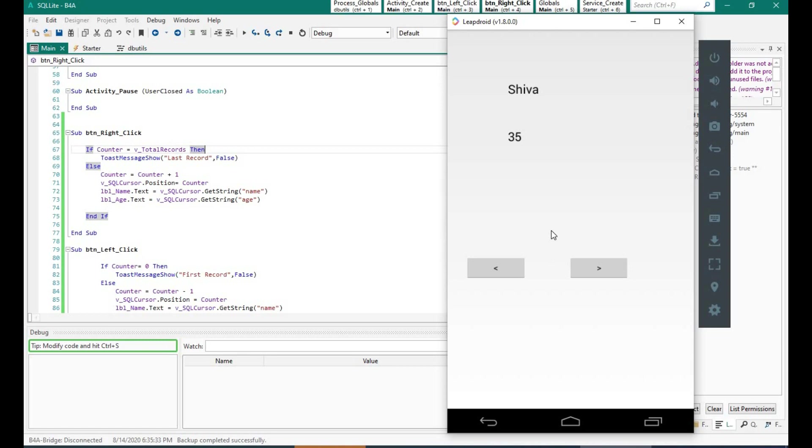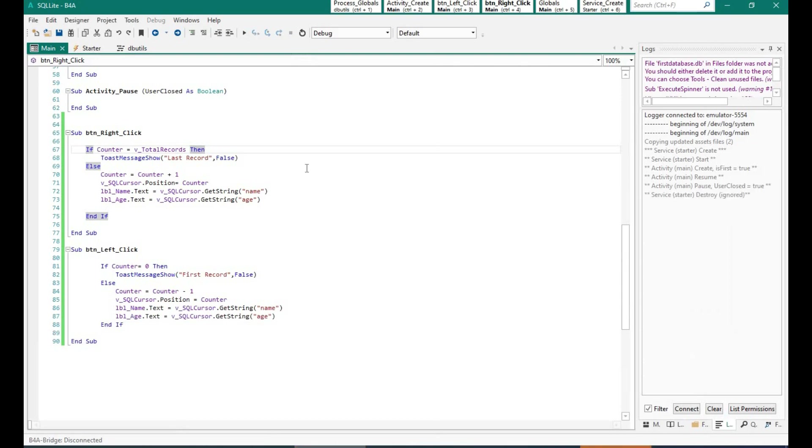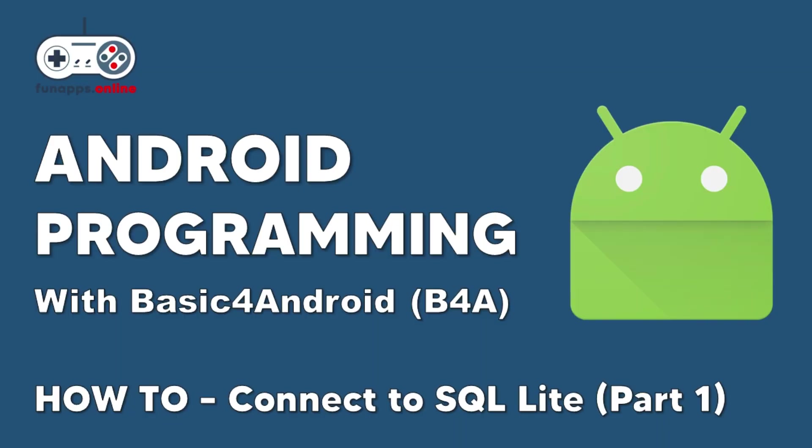So that's it on this part of connecting to SQLite. In the next tutorial, we will see how to add and update records into the database. If you really like the video please click the like button and do subscribe to our channel for more how-to videos using Basic for Android. Thank you once again, this is Shiva from funapps.online.